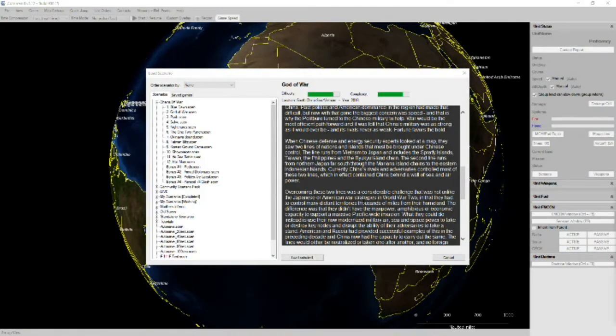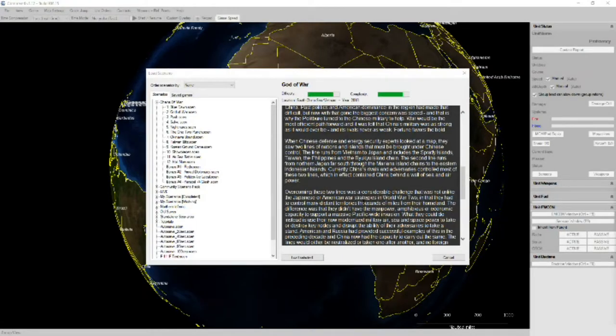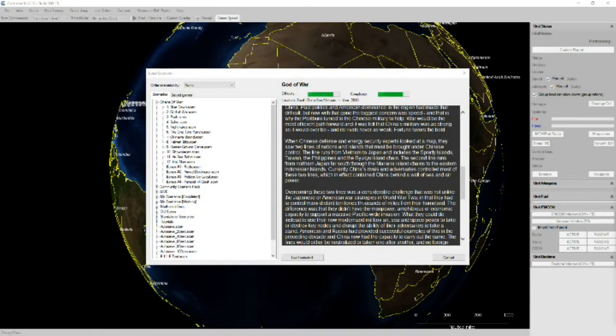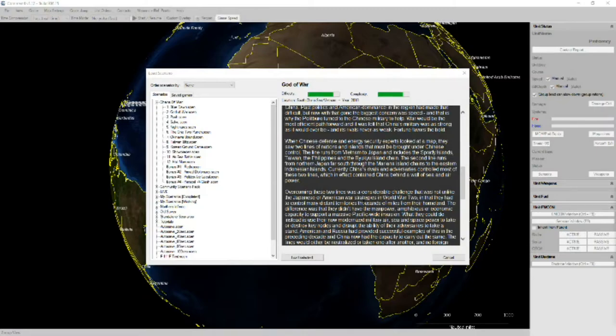The second line runs from northern Japan far south through the Mariana chains to the eastern Indonesian islands. Currently China's rivals and adversaries control most of these two lines and which in effect contain China behind a wall of sea and air power.